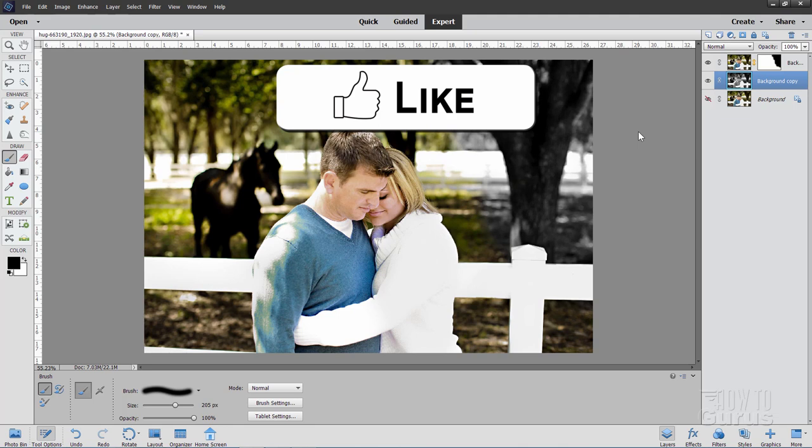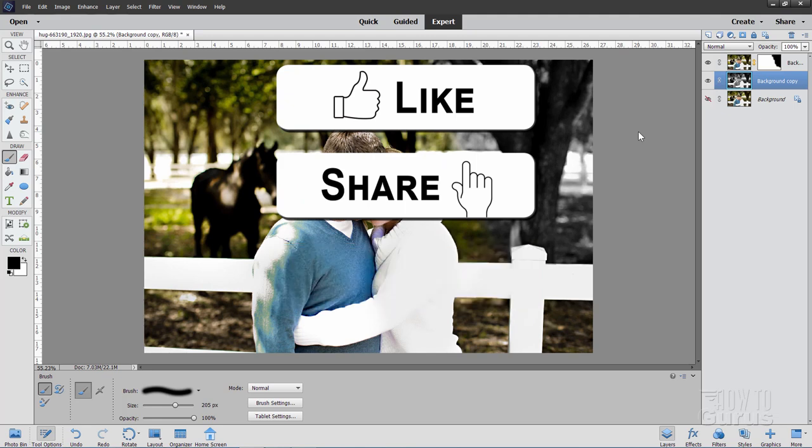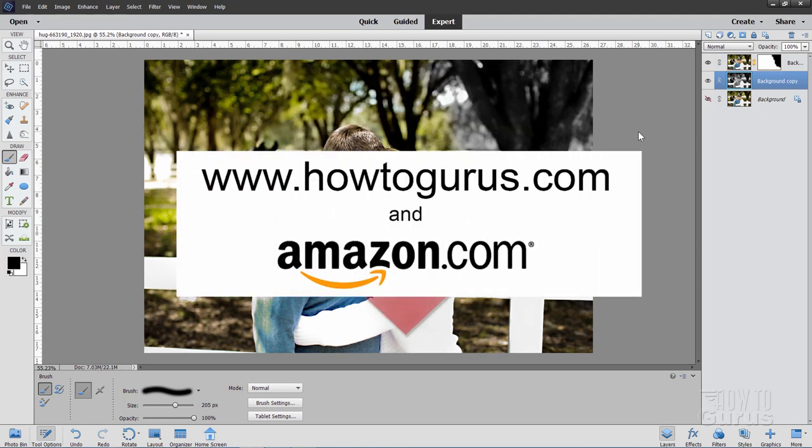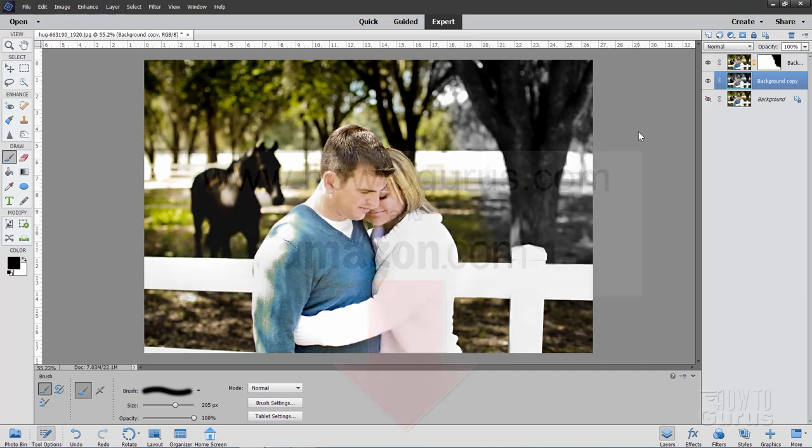Now if you like this fun Photoshop Elements tip, make sure you hit that like button. Don't forget to share and don't forget to subscribe as well. While you're subscribing, hit that bell icon twice so you'll get notifications of my new videos. And take a look at my complete training course. And again, there's a link for that right down there in the description. Okay. And I'll see you next time.